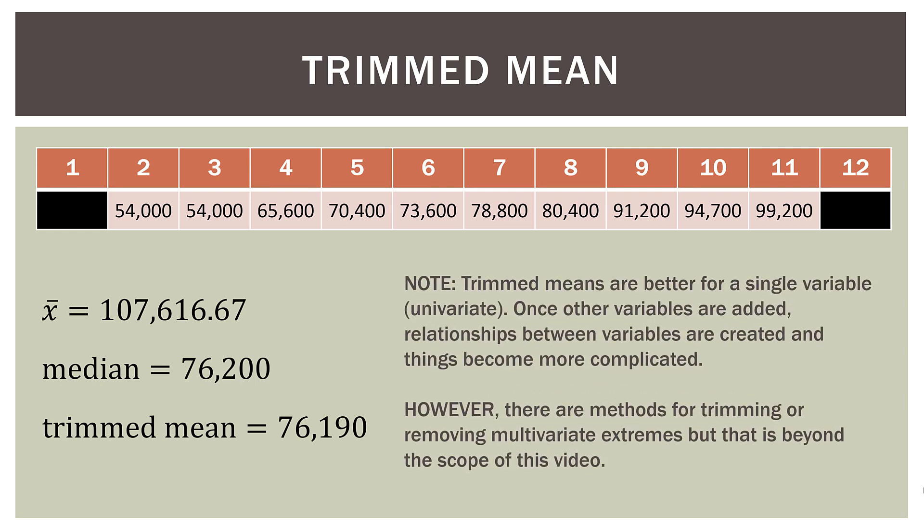Now here's a note. Trimmed means are better for a single variable, what we call univariate. So uni, meaning one variate variable. Once you get other variables involved, relationships between variables are created and things become much more complicated. Now, however, there are methods for trimming or removing multivariate extremes, but that is beyond the scope of this video. And I do actually talk about that in more advanced videos in my playlists. So when you are doing a univariate analysis, what I would recommend is reporting all three of these values. Report your original sample mean, the median, and then a trimmed mean, either 5% or 10% or something like that. So as long as you include the original sample mean with the trimmed mean, that's perfectly fine. However, never leave out the original sample mean. You gotta have both so you can compare the two and of course have the median in there.